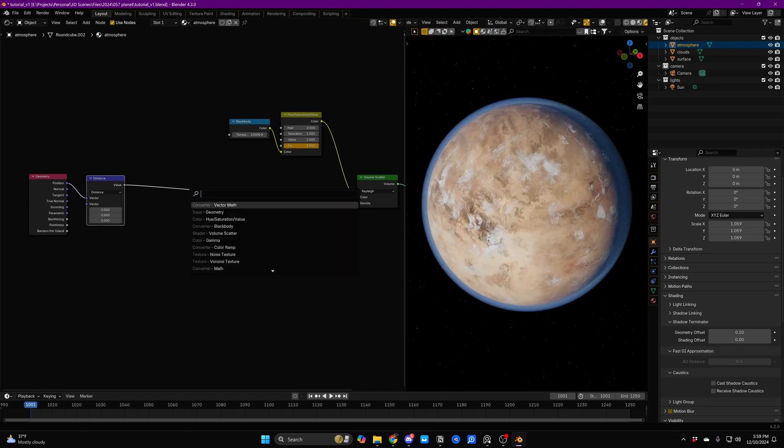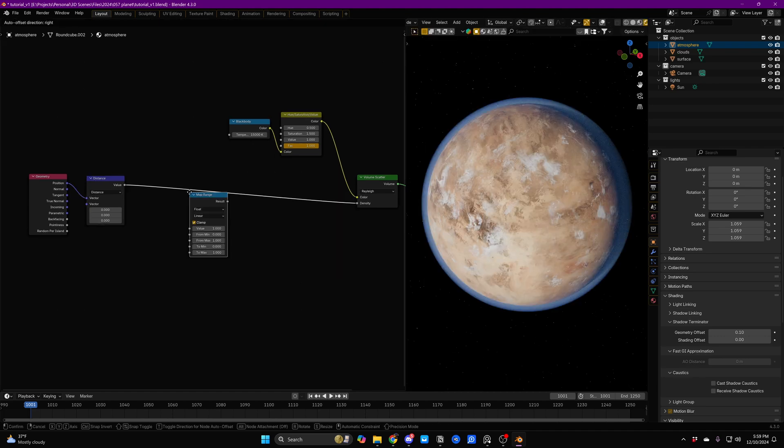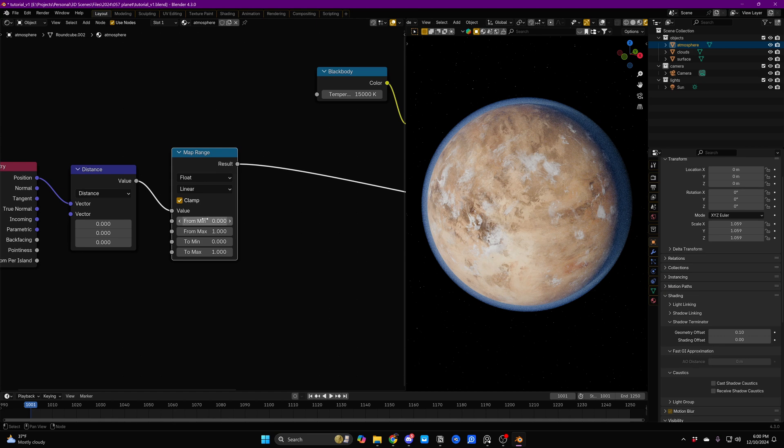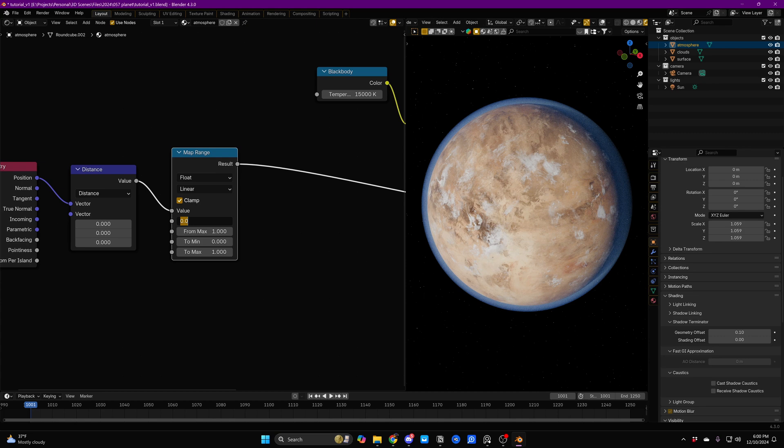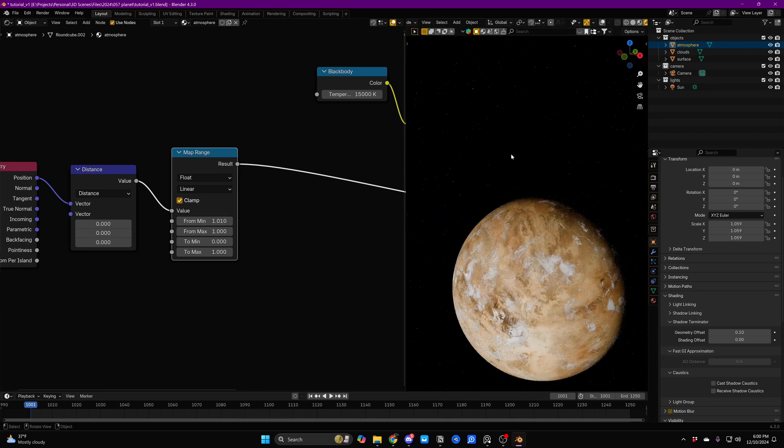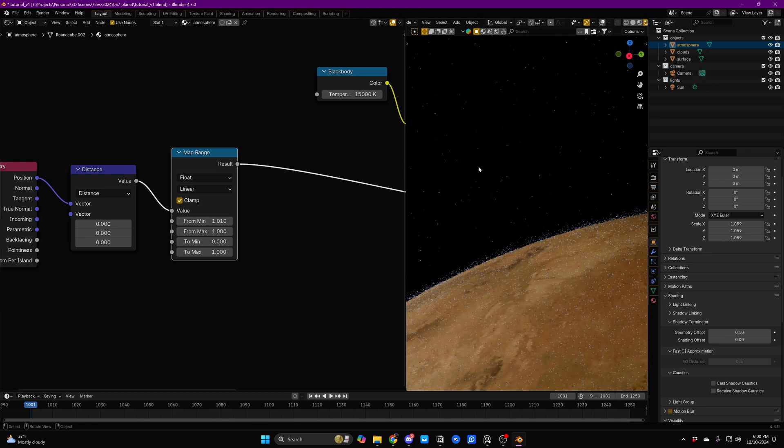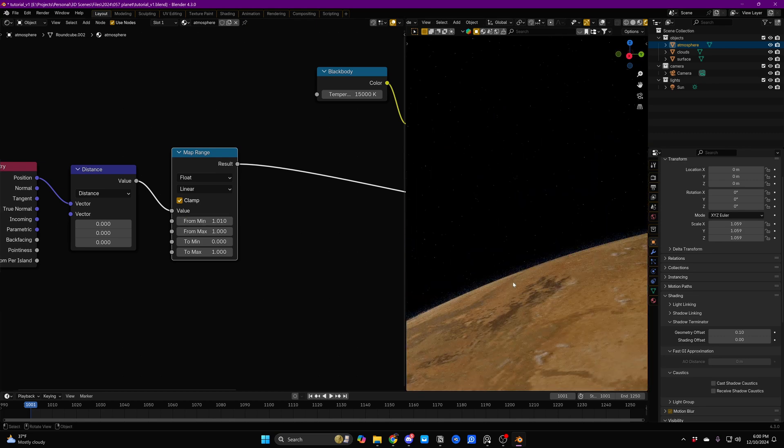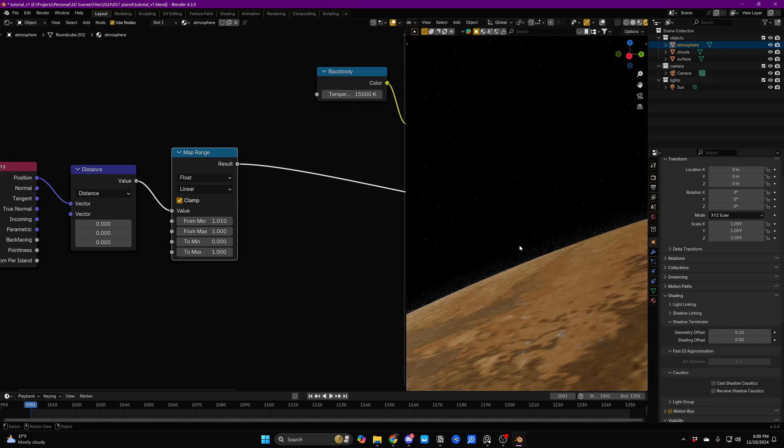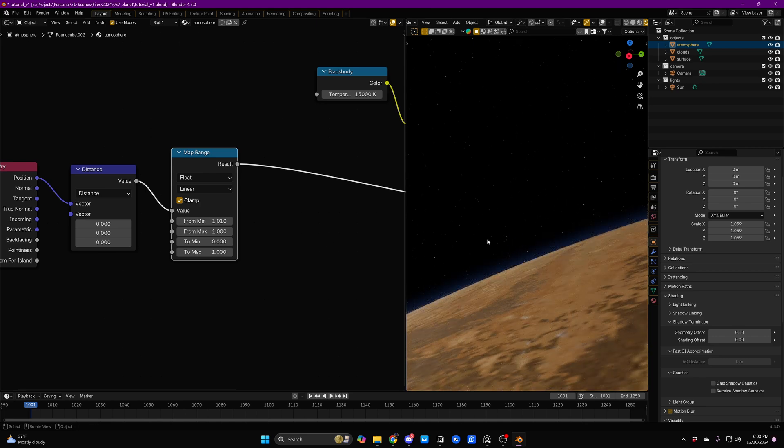So what we're going to do is we're going to add in a Map Range node, and what we're going to do with this is this From Minimum value is going to become the new height of our atmosphere. So if we just take this and change it to 1.01, we can see that we've now got this really tight atmosphere. And not only is it tight, it's now a smooth gradient. It looks pretty even still, but this is, in fact, a smooth gradient.